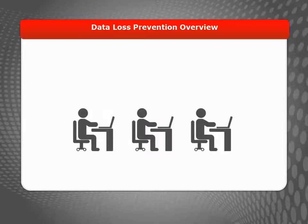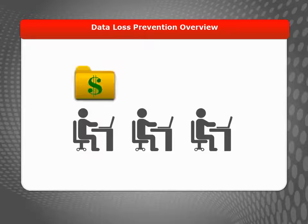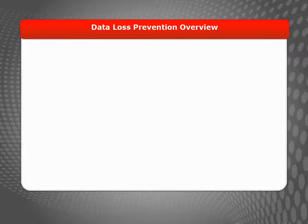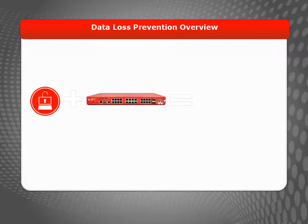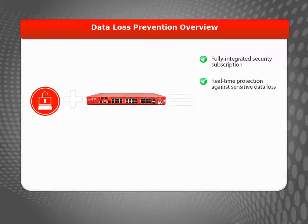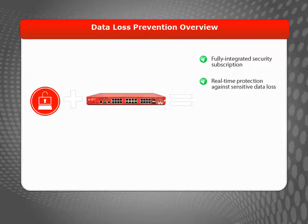Some network users, based on their job roles, may require access to sensitive information, such as financial data, healthcare records, employee information, and so forth. Data Loss Prevention, or DLP, is a subscription service from WatchGuard that gives you the ability to protect sensitive data in real time while still allowing everyone else to do their jobs.